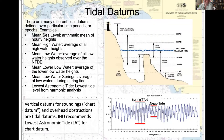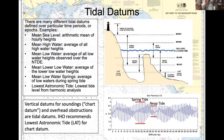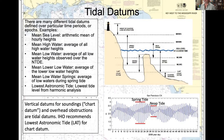Tidal datums are an important type of vertical datum in hydrography, with many different types. They are generally defined over particular time periods or epochs, because means of water level stages can slowly change over time. A minimum time period is needed to average out fluctuations higher frequency than tides, and a maximum time period to account for long-term drift. A vertical cross-section figure shows different tidal datums including the range during spring tides and neap tides.